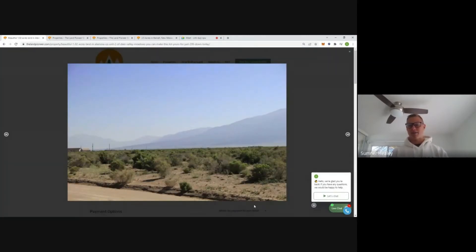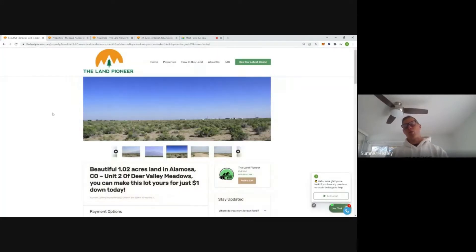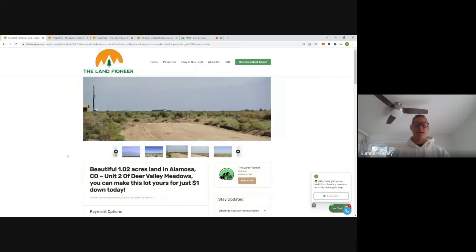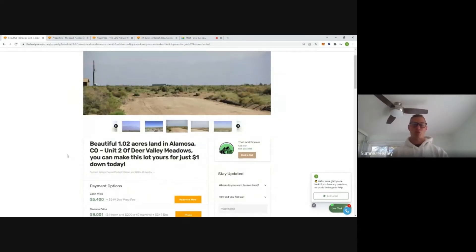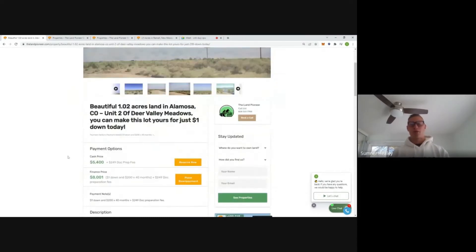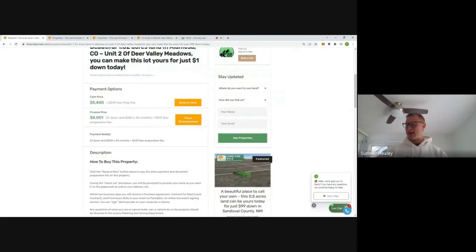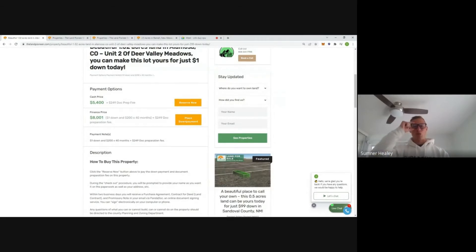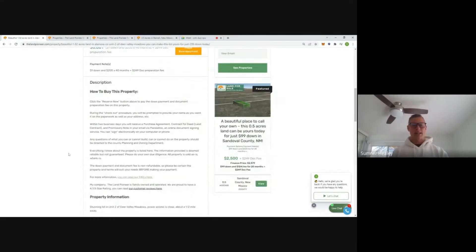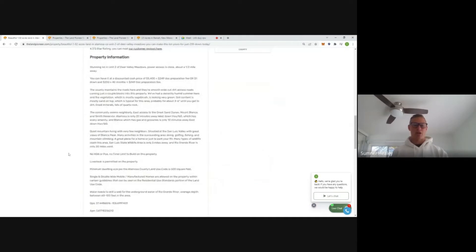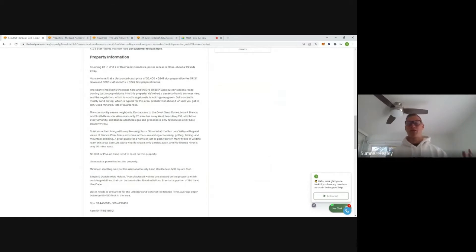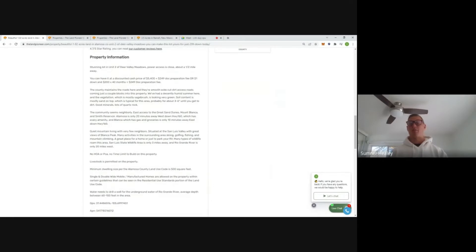You can see like most of the San Luis Valley, you've got this flat open sagebrush, power lines off in the distance. In most cases, power is going to be a couple blocks away. Most folks that have bought land from us in the subdivision end up going with an off-grid setup. No HOA, no POA, obviously no time limits to build. Livestock is permitted on the property.